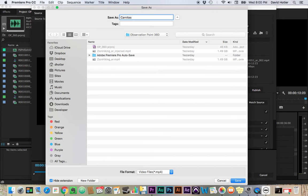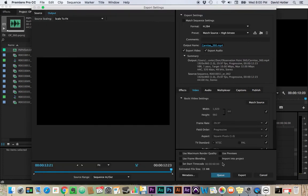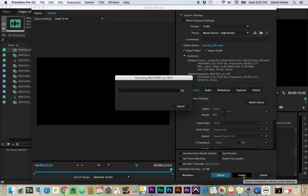So this was at a roadside market in Tecate. They were cutting up carnitas. So I'm going to name this carnitas 360. And I'm going to hit save, put it in that folder, and I'm going to hit export.